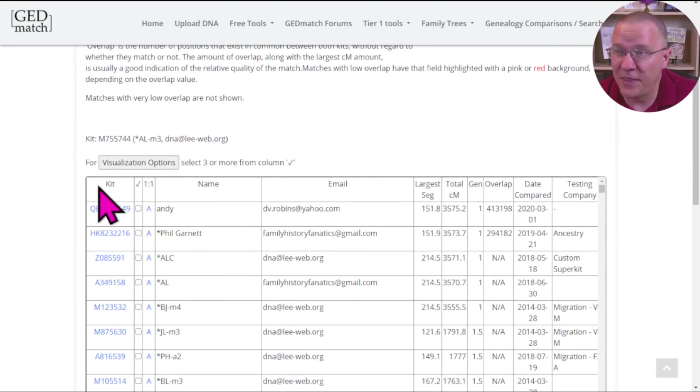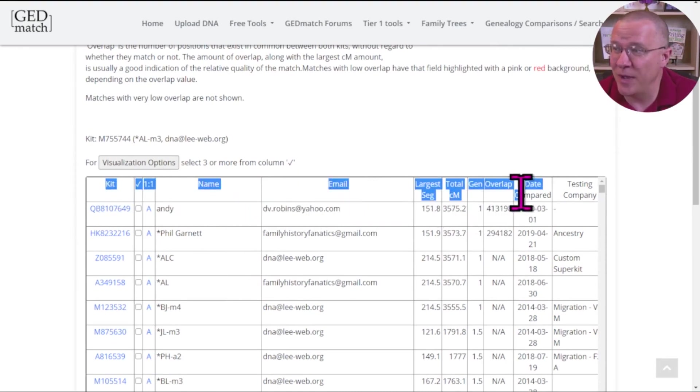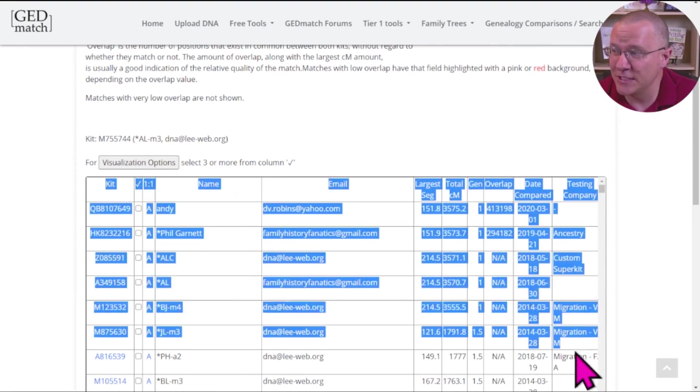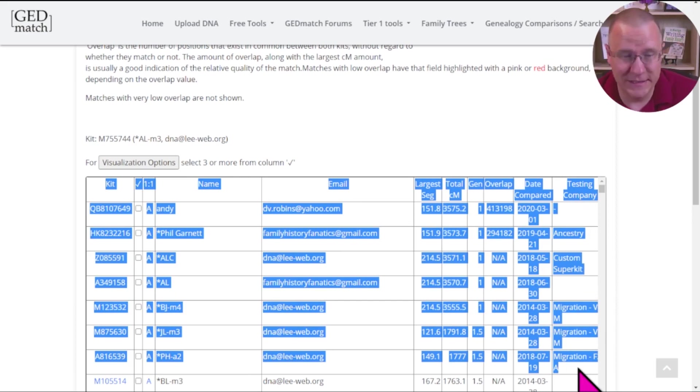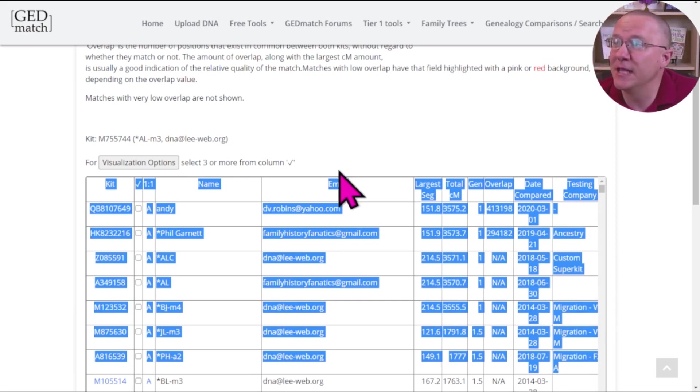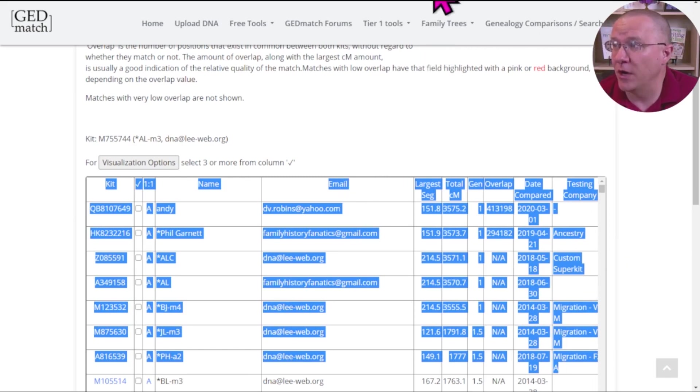One of the things I can do is just use my mouse and highlight everything that I want. Once it's highlighted, I can do CTRL-C to copy it, and now I'm going to put it somewhere.